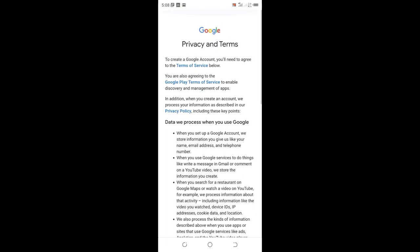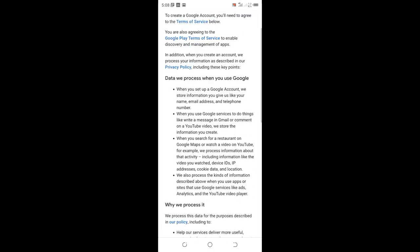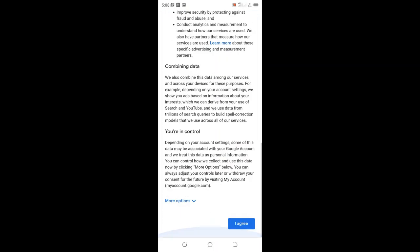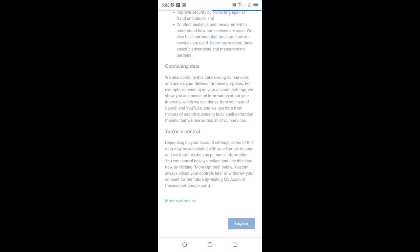You're supposed to read the privacy terms that Google provides. If you find they suit you and you're willing to enter into the agreement with Google, you can agree.